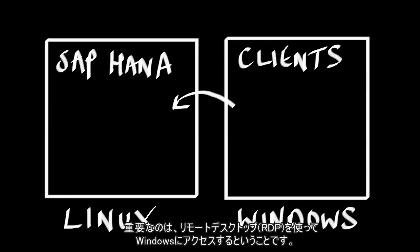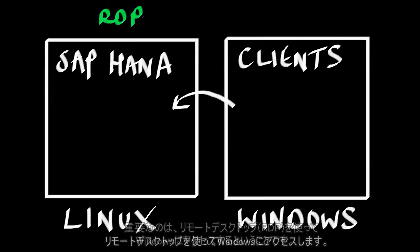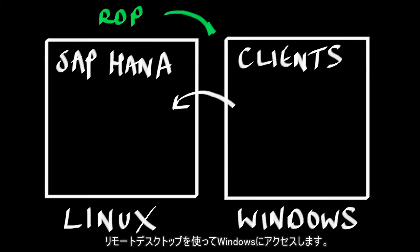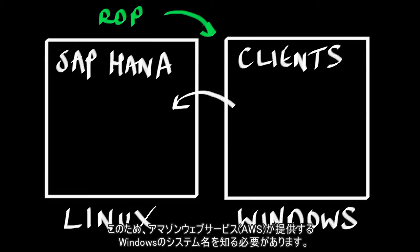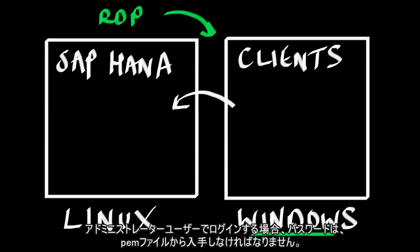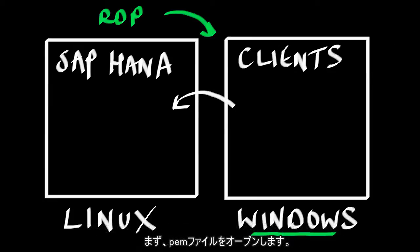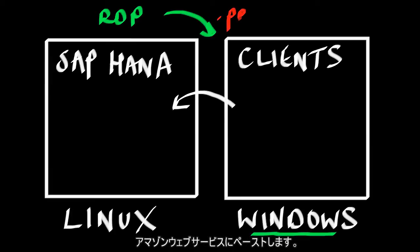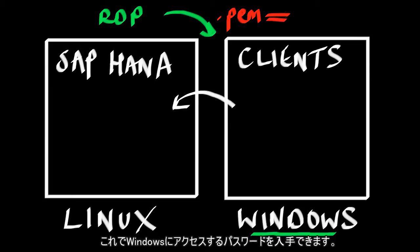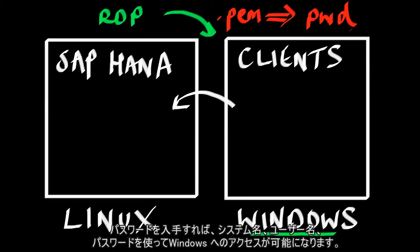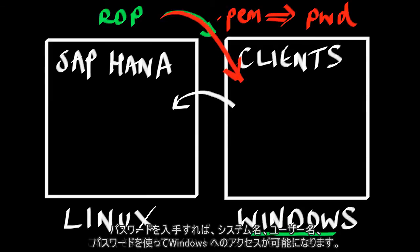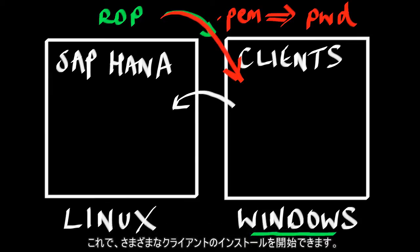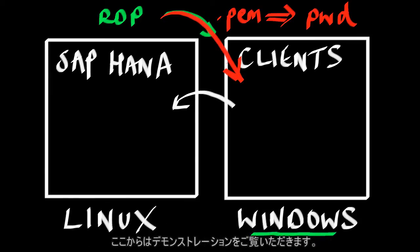This is our server machine, and this is our client machine. The key thing is we're going to access our Windows box using remote desktop. The problem is we'll be able to find the name of the Windows box and the login administrator from AWS, but the password is obtained from the .pem file. We'll open up the .pem file, paste this into Amazon Web Services, and it will give us the password to access our Windows box.